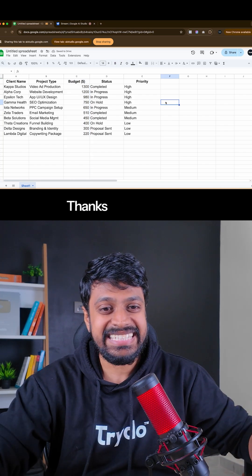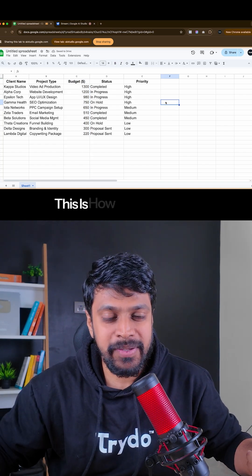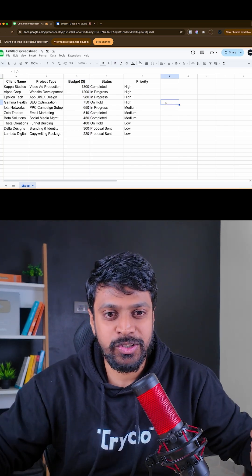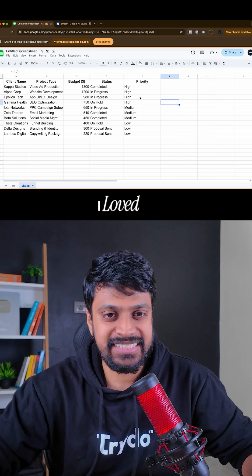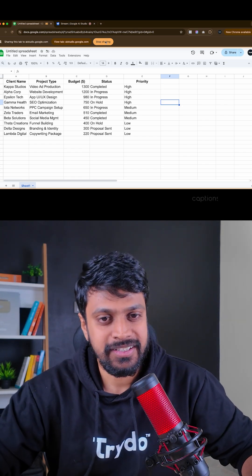Oh, this is crazy. Thanks for helping. This is how I need to sort. Thank you so much. This is crazy, I loved it.